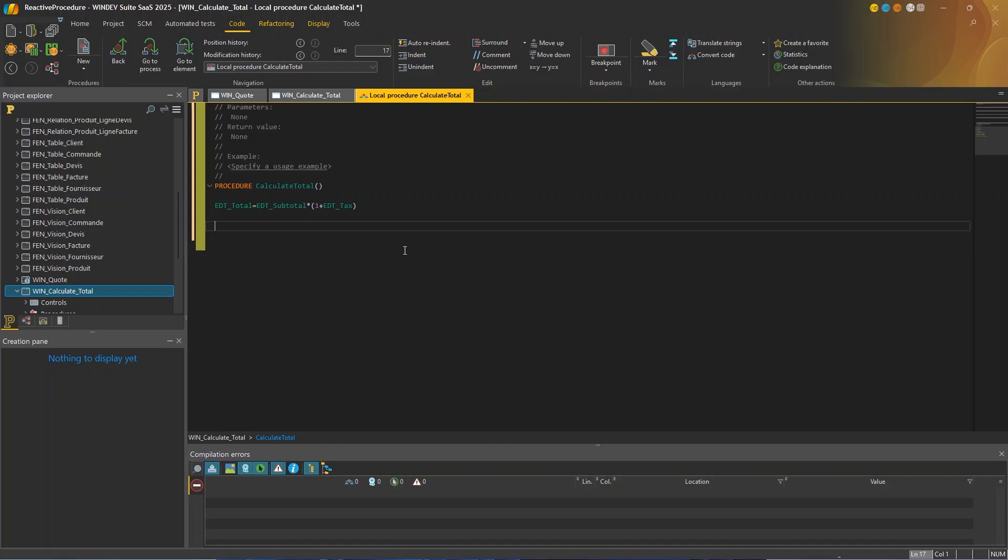And when do we call this procedure? You might say in the modification event of the price before tax, the subtotal, and in the modification event of the tax rate. But what if one of the two values is changed by another process? You'll also have to remember to call the procedure in that process. And what's more, you need to know that such process exists. So it's not that simple.